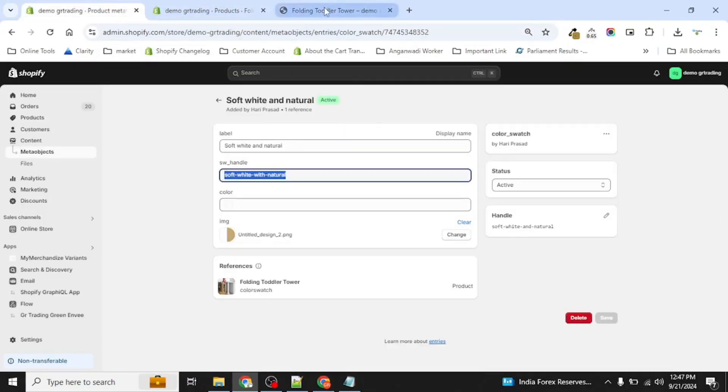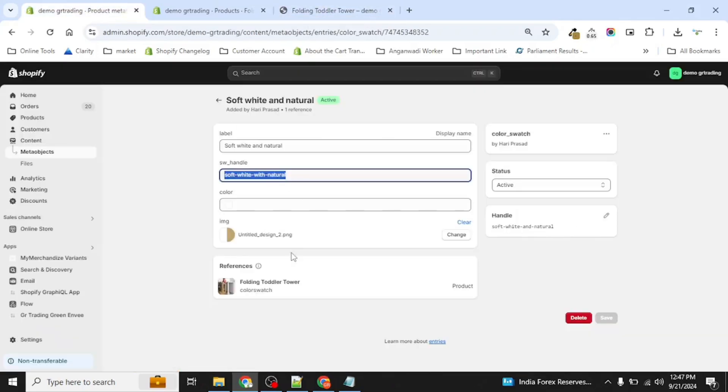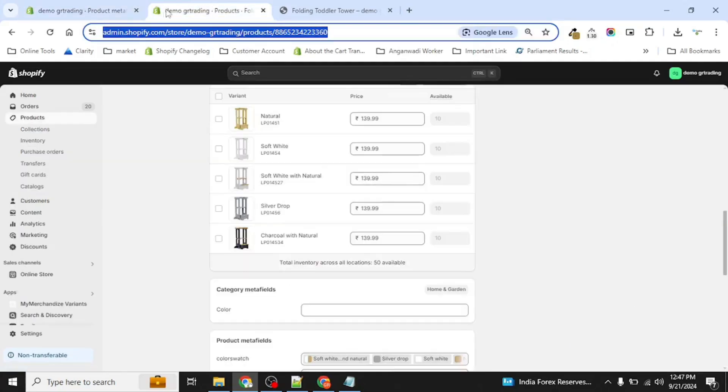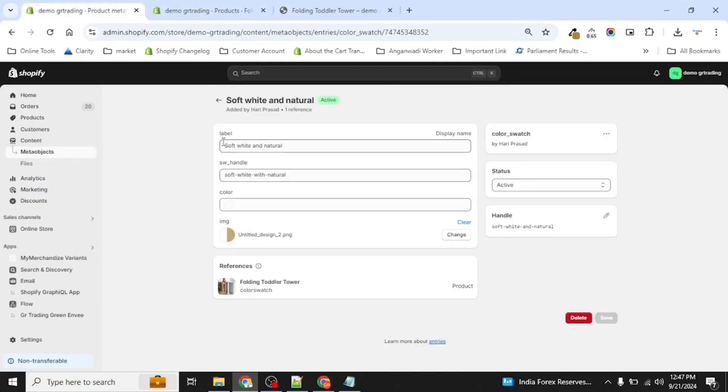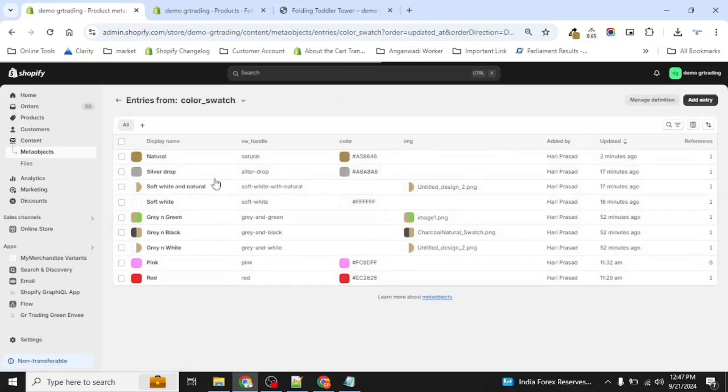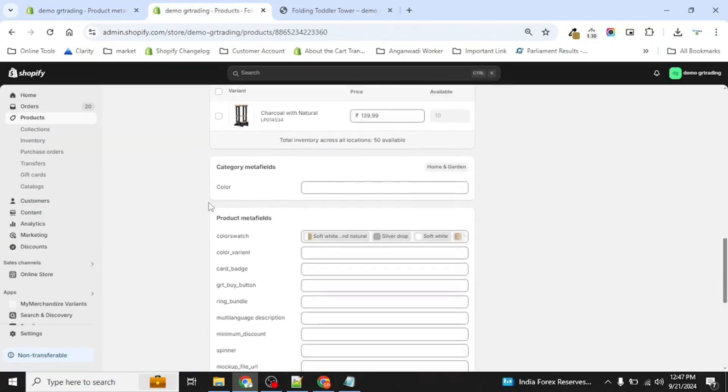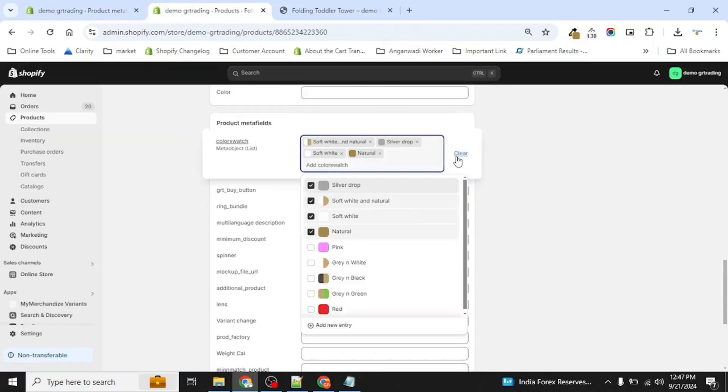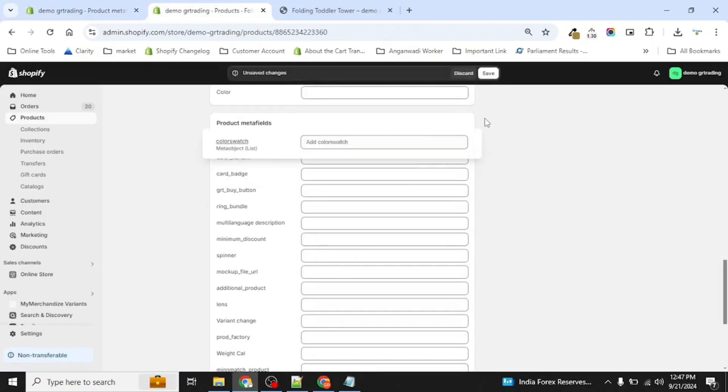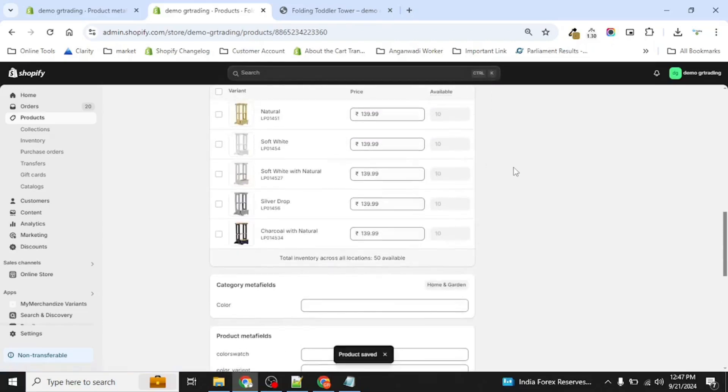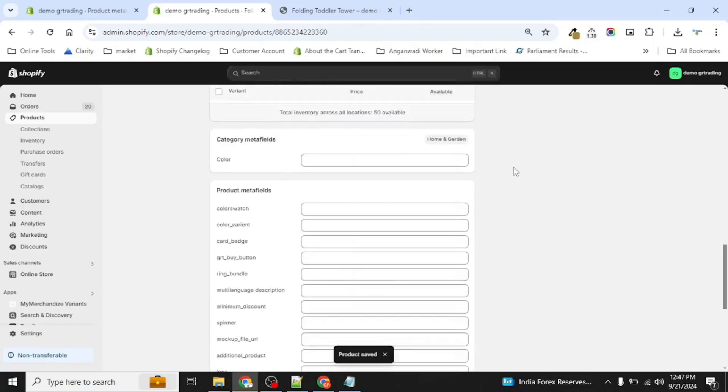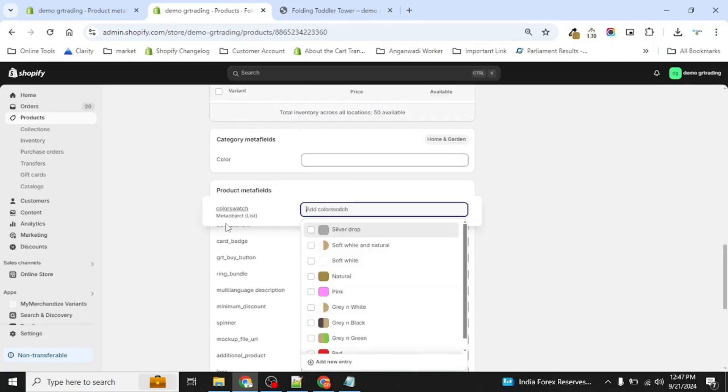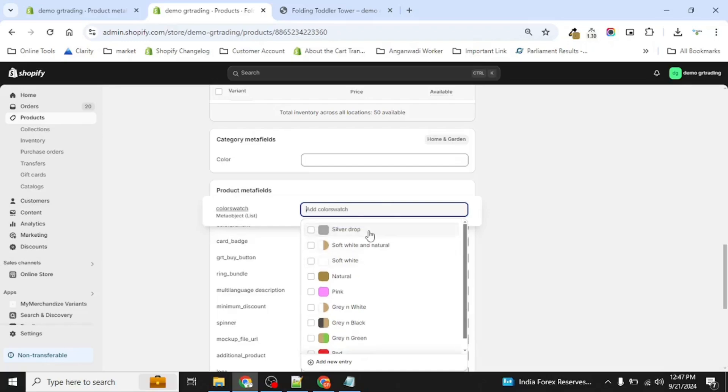Now since there are multiple colors in the product, we have selected the image not color and saved it. Now once your swatch is ready, we have to just assign it here. So once our swatch is ready, we have to assign those swatches in our color swatches.